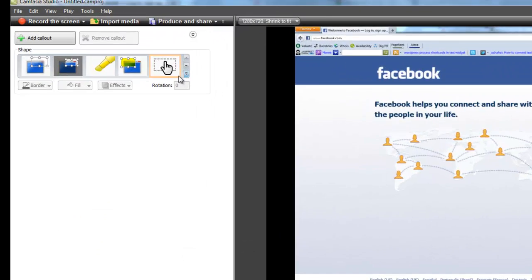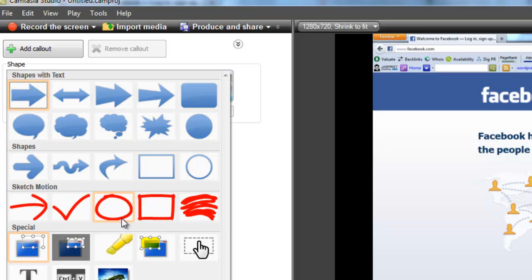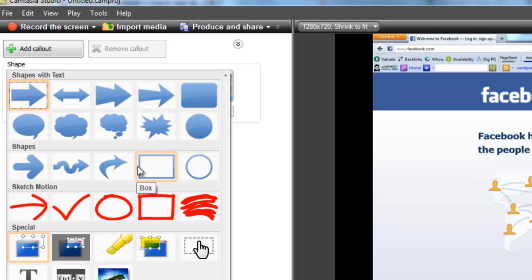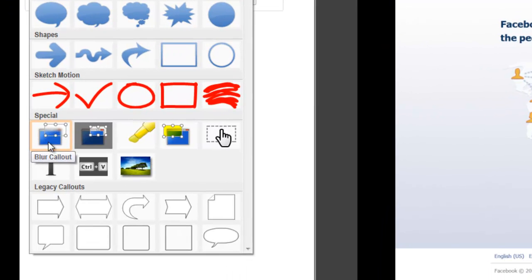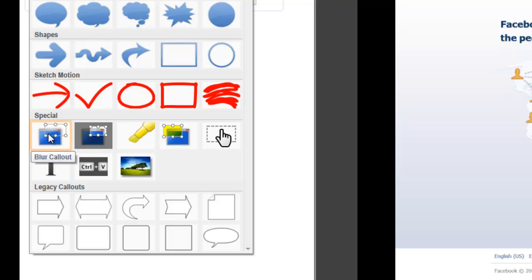There are a number of callouts that you can use here. You can pick any one of them for a specific purpose. But for the time being we're interested in only the blur one that we have under special callout.